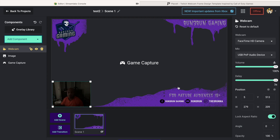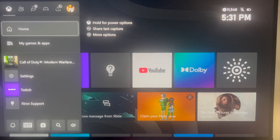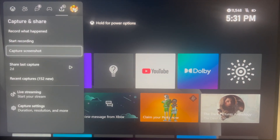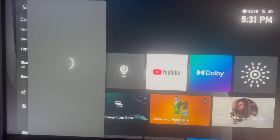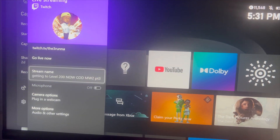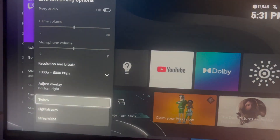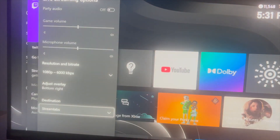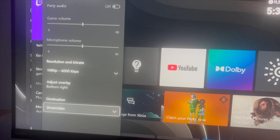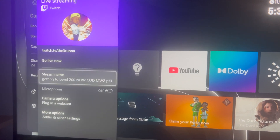Now I'm going to show y'all the Xbox side as well. Once you're on the Xbox, you come over to Capture and Share, then Start Your Stream. It already shows 1080p or 720 at 30 frames per second. You go down to your destination and hit that Streamlabs option right there.